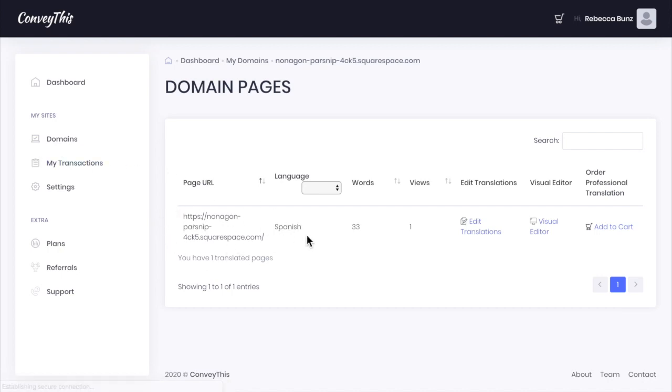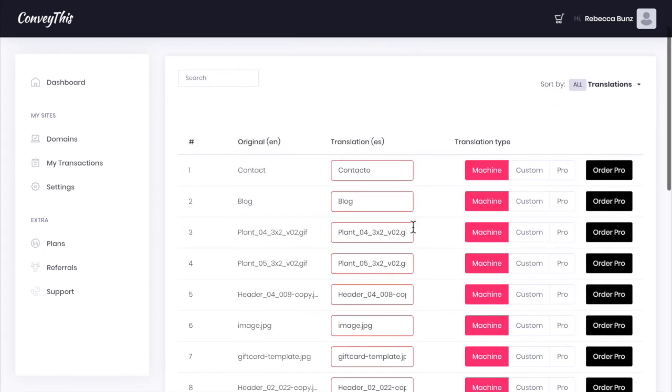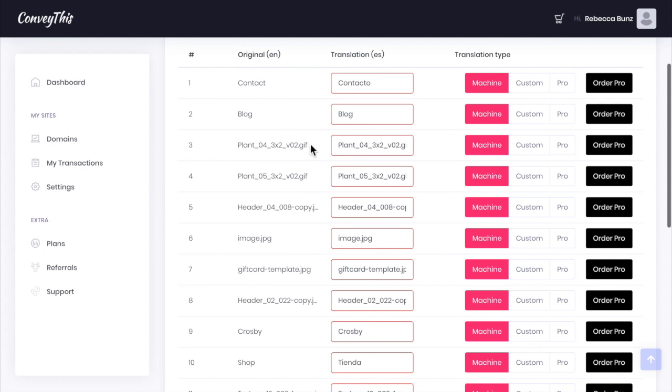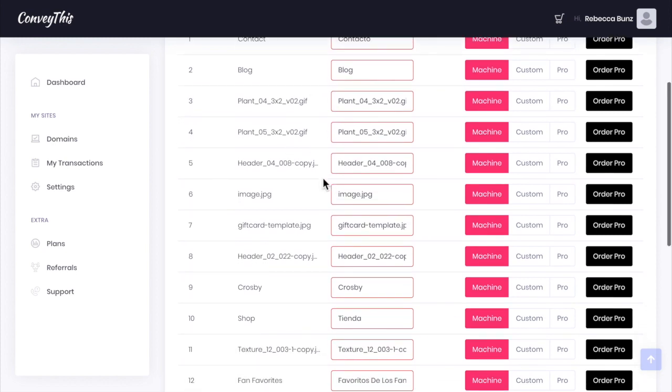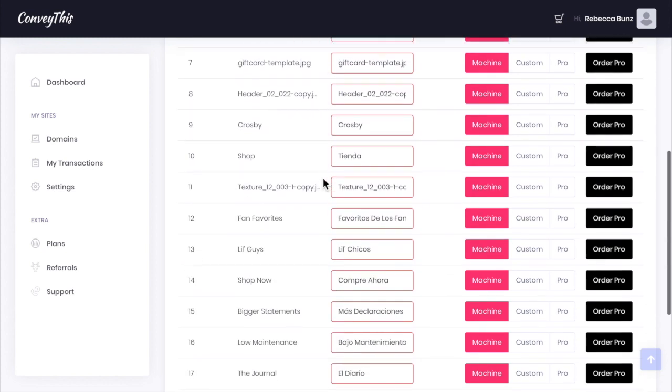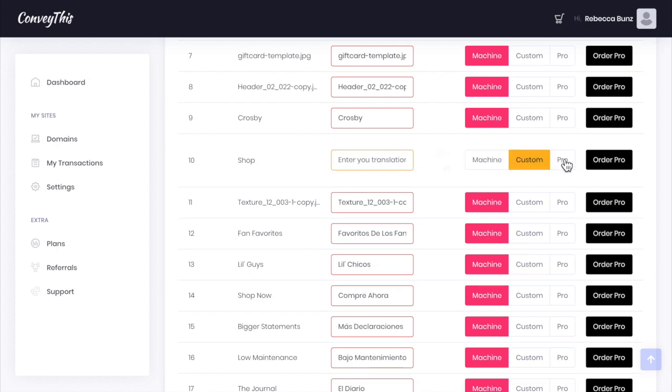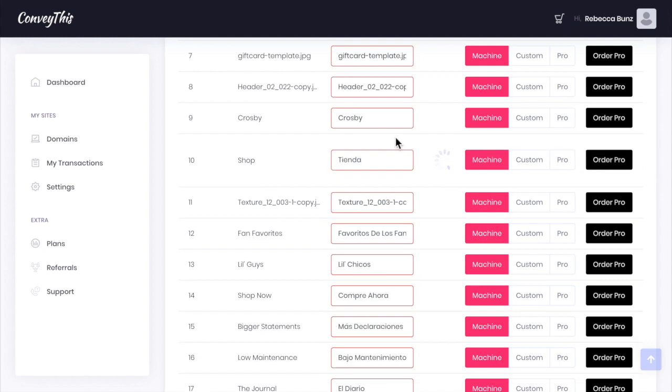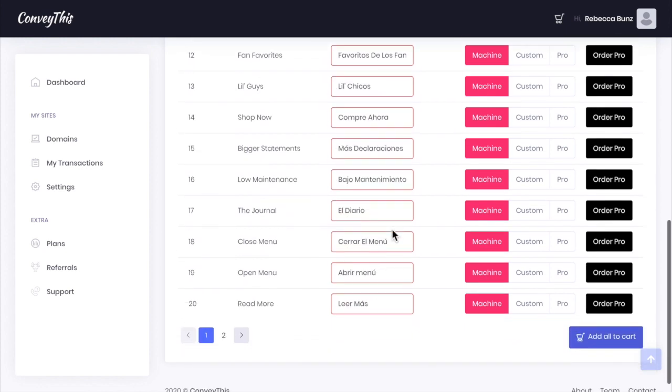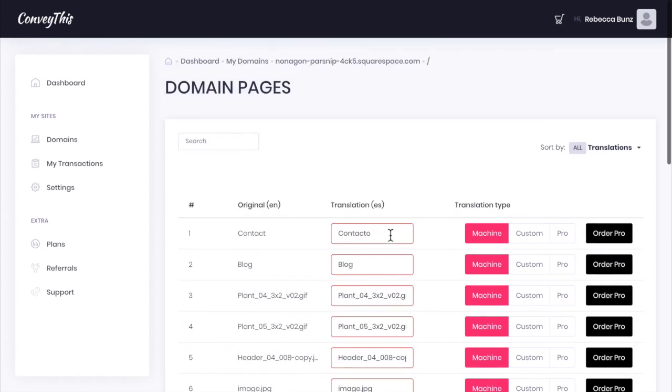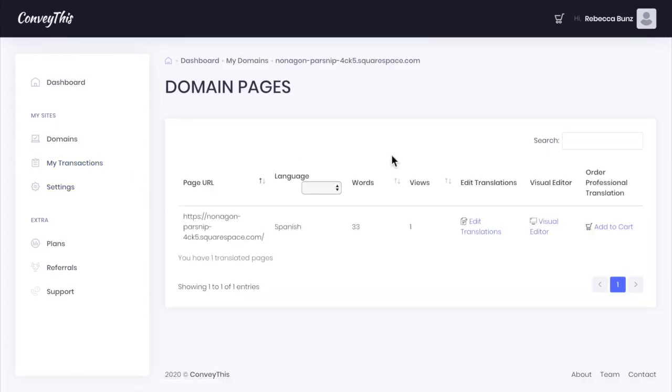It's been translated to Spanish and I can click here to edit the translations. This allows you to edit word for word. Maybe we don't like exactly how a specific word is edited. You can change it to machine, custom, or pro. In pro you can order pro to actually go through and do this for you. So you can go in and edit it word for word. You can also, which is super cool, edit it right on your site.